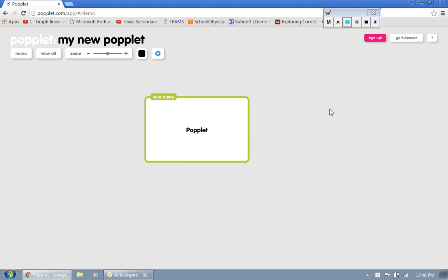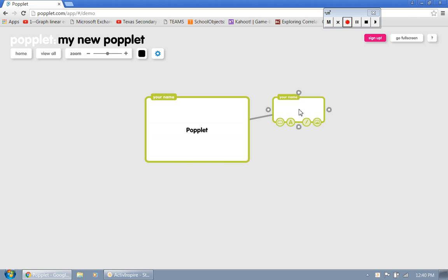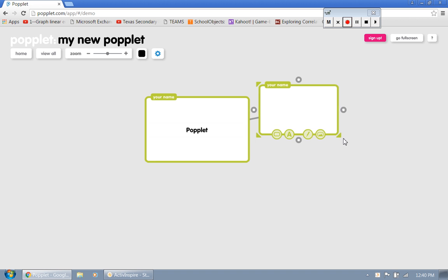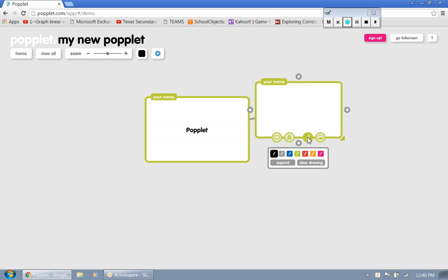And so we have the kids or students, whoever you want to say is implementing this. So they type it, we can actually write it. Let's pick a different color. We can actually write it. Poplit.